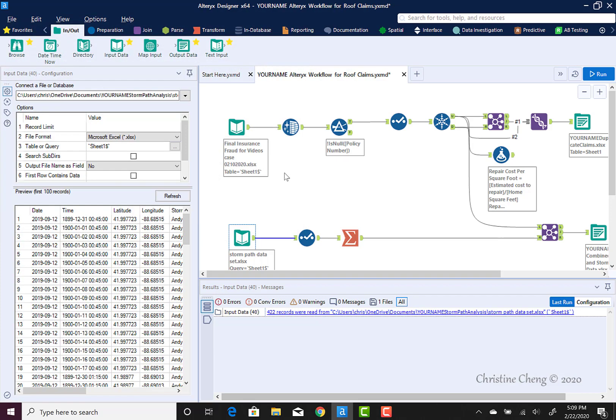Once we have saved our Alteryx workflow to the same file where we have all of our Excel spreadsheets, we can go ahead and reconfigure all of our file path dependencies.